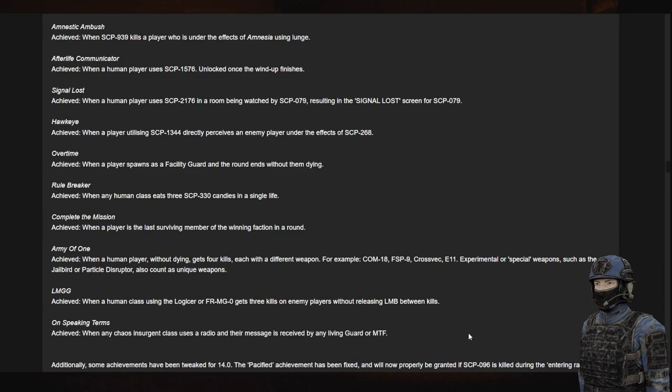Army of One. When a human player without dying gets four kills, each with a different weapon: Cometeen, F-59, Cross-Vac-E-11, experimental or special weapons. If I'm correct, you should be able to use the Jailbird, Particle Disruptor, the Comp-45, and the Micro, which are all pretty powerful weapons in the right hands. That's all I'm just saying.